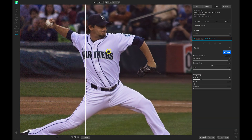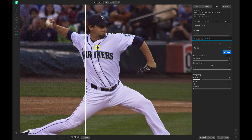In these situations where we have a detailed subject and a soft background behind them, I typically like to mask in some sharpening and focus into the subject and then leave the background nice and soft — and even add in a little bit of noise just to make it a bit more blurred and soft.